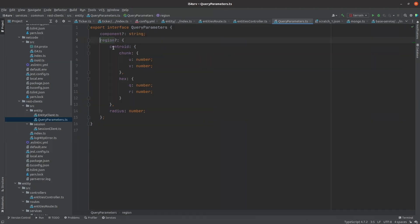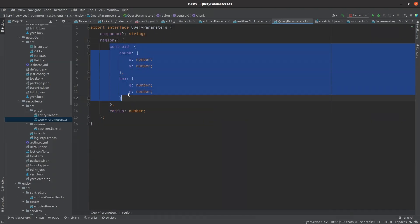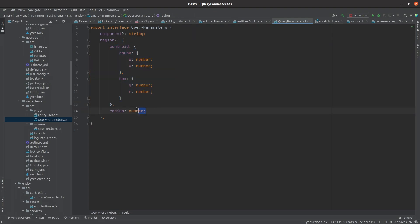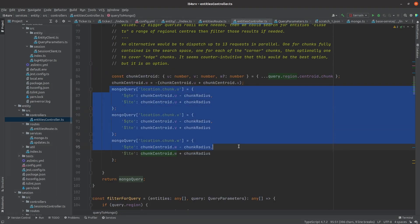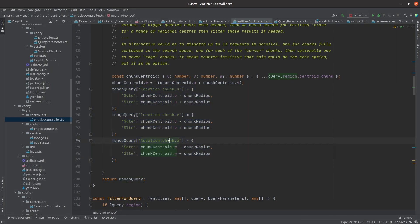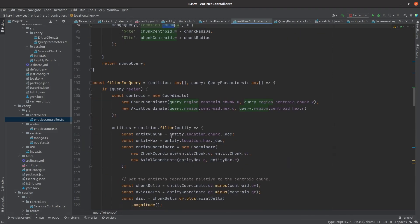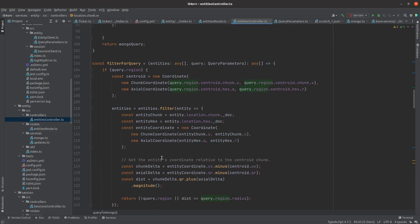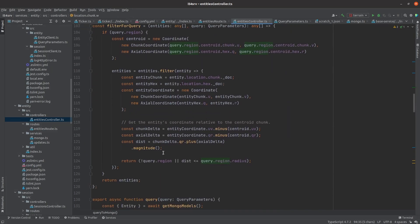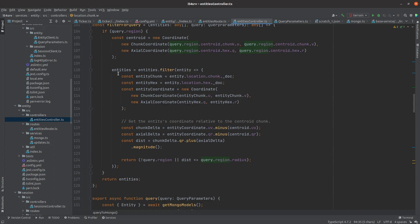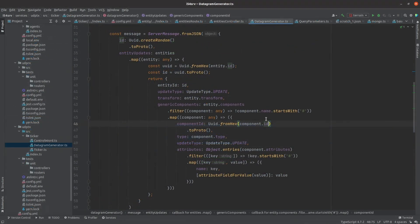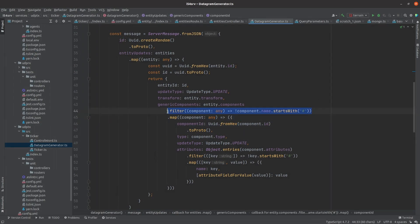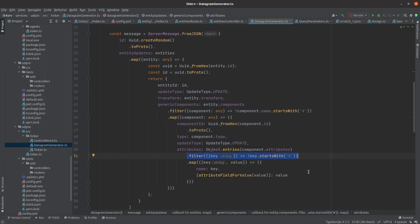I allow the caller to specify a center hex coordinate and a hex range. For simplicity, I made the database itself just support querying at the chunk level. The entity service is responsible for making sure it requests enough chunks and filters out any objects outside the specified range. I modified the UDP transmitter service to hide any components or attributes starting with a hash symbol. This is a simple way of preventing clients from seeing internal data like the AI state.